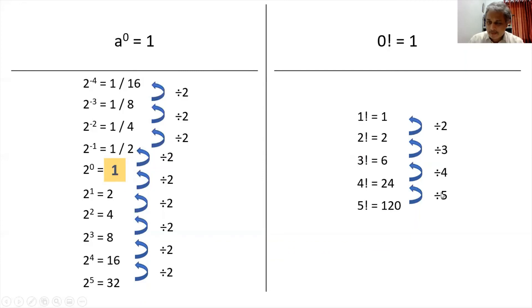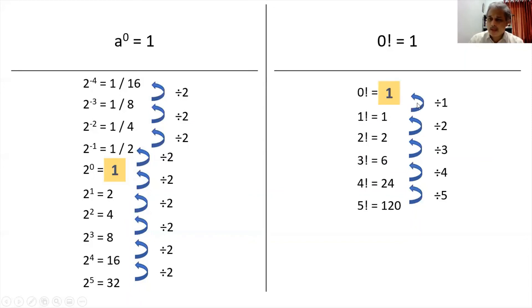So the pattern is 5, 4, 3, 2. The next step: if I want to find 0 factorial, I should divide 1 factorial — which is 1 — by 1, and then I get 1. So that's why 0 factorial is always 1.